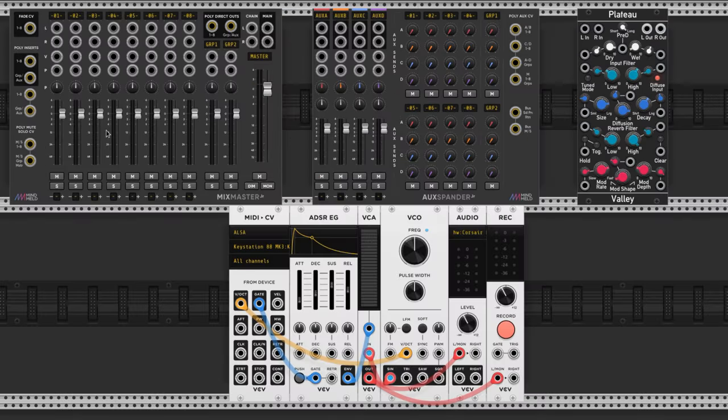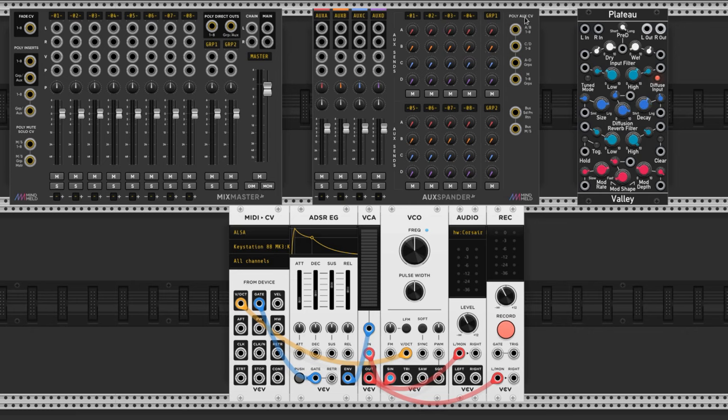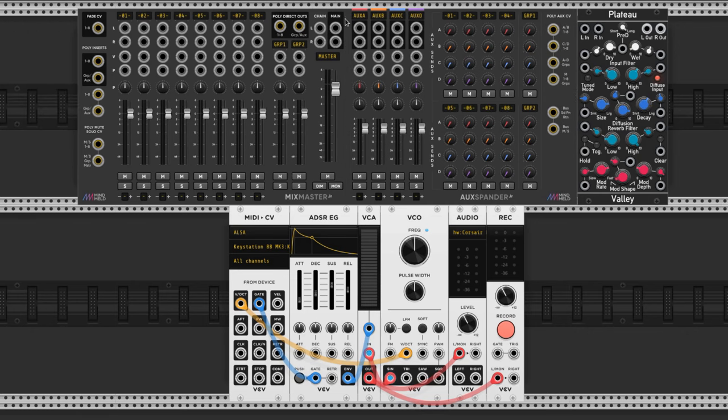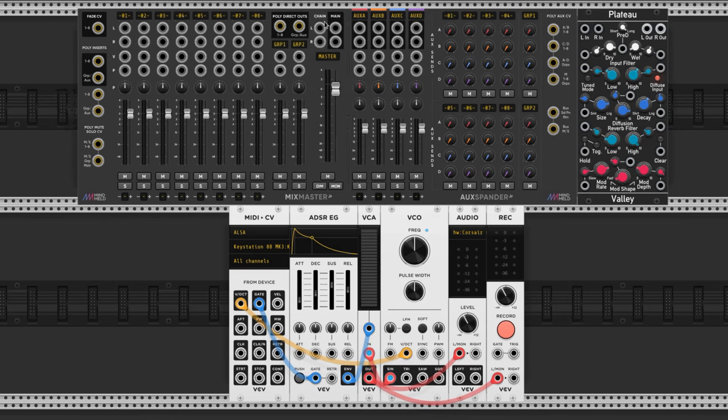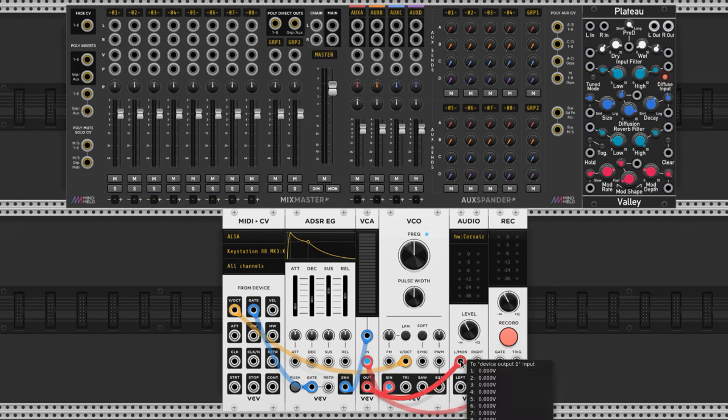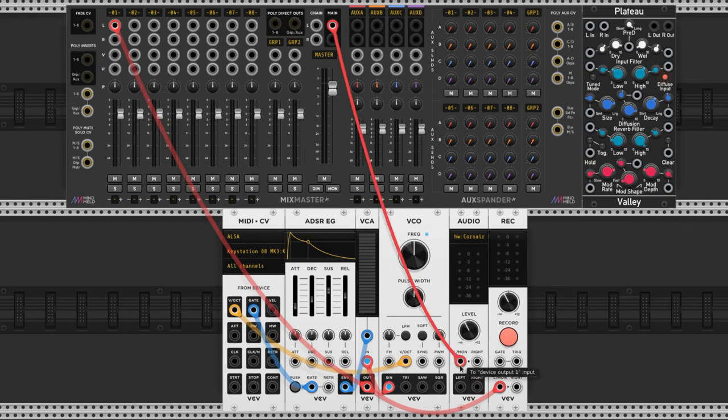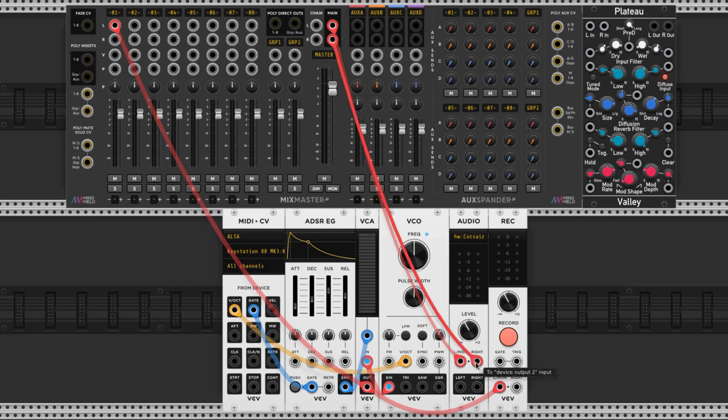I'm going to bring in the Mixmaster Jr. and Auxbander Jr. as well as the Plateau and set them next to each other like this so they look pretty. If the Auxbander Jr. is in proximity to the mixer then they automatically interact, no cables needed. Let's plug the VCO into the mixer by using the output from the VCA we created and connect the main outputs to the audio module.